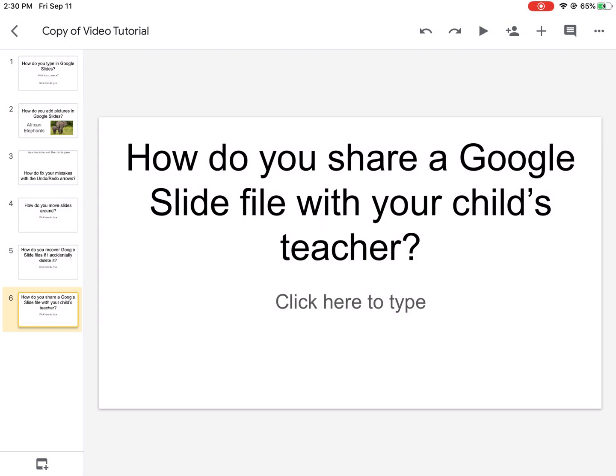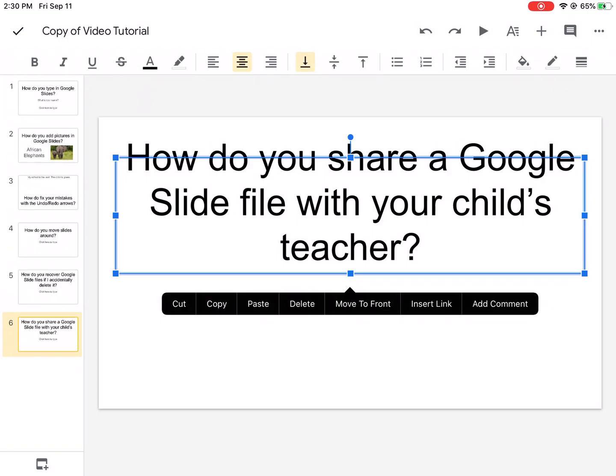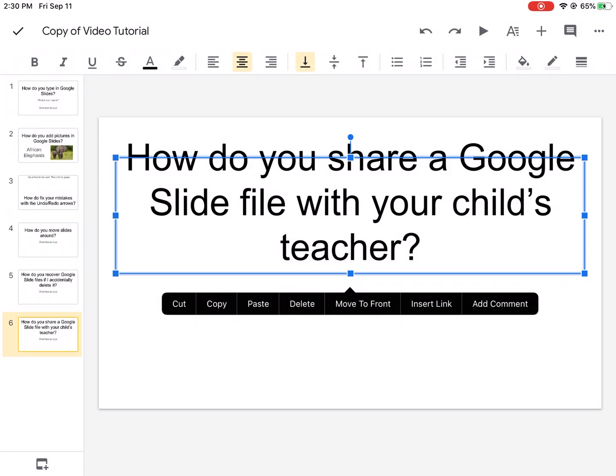But sometimes it doesn't appear there, sometimes it disappears, and that's because maybe you just touched a text box. If you touch a text box, if you touch a picture, basically if you touch anything within the Google slide page, you cannot share it. So make sure there's nothing that's being touched or highlighted.